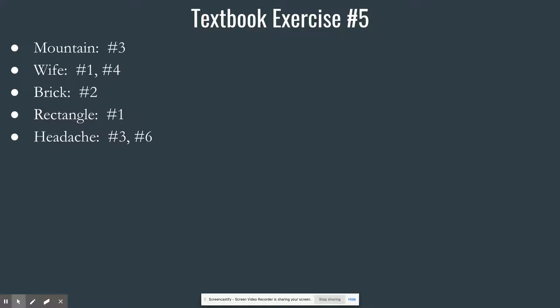Number six: capitalist — a person who is not a socialist. That breaks three rules: one, that's not the essential attribute of a capitalist; two, that's way too broad — there are lots of people who aren't socialists and aren't capitalists; and five, that is stated negatively.